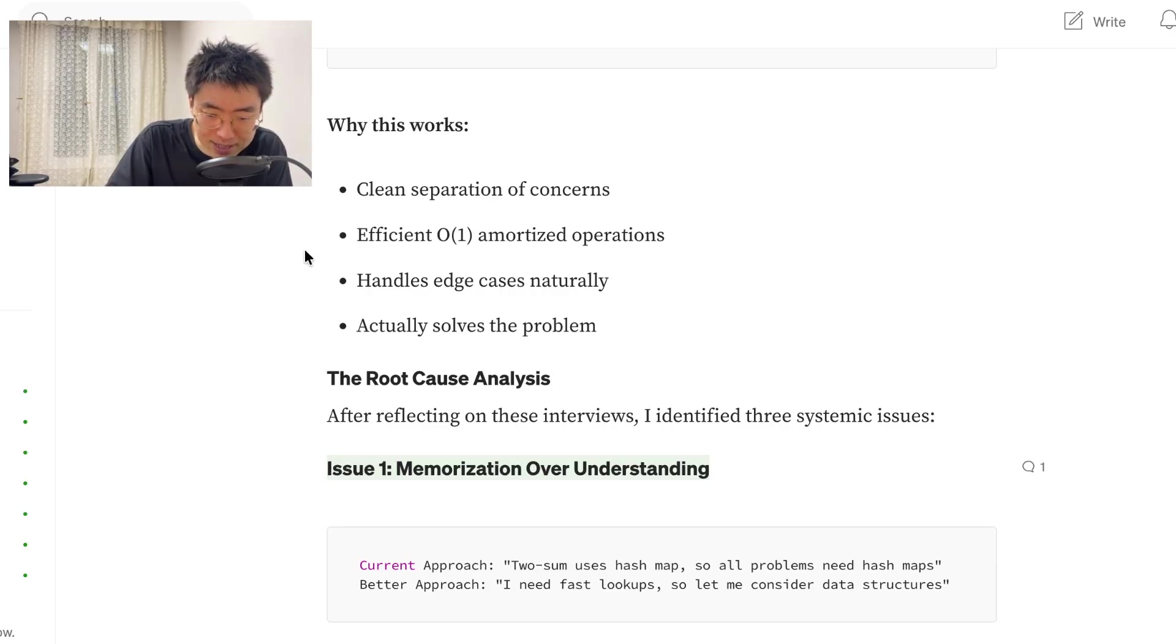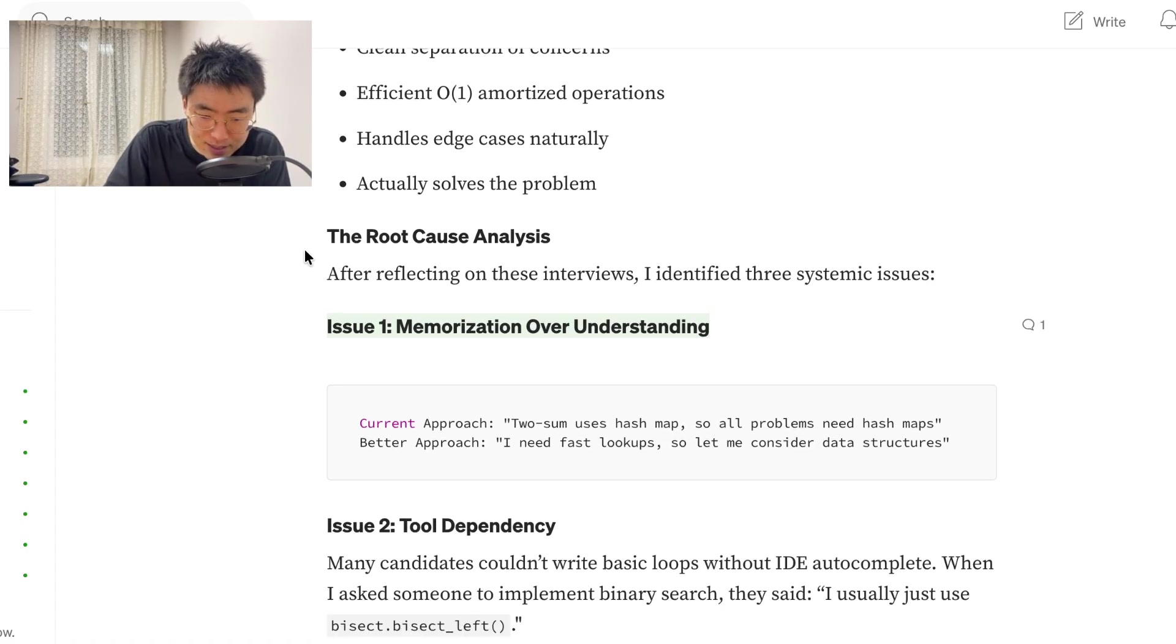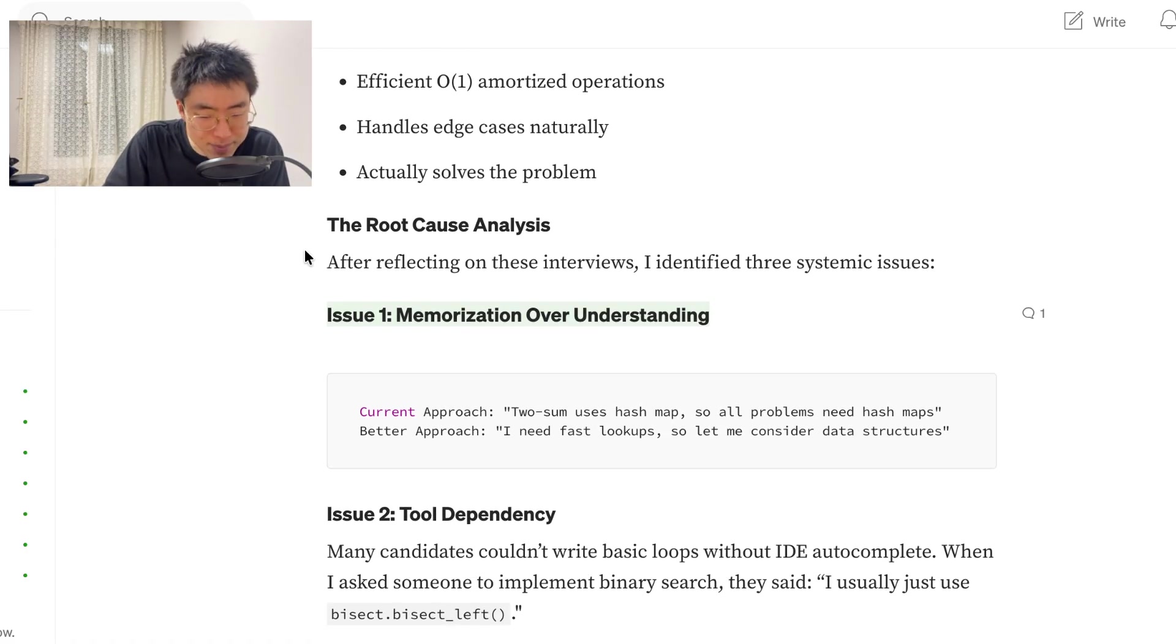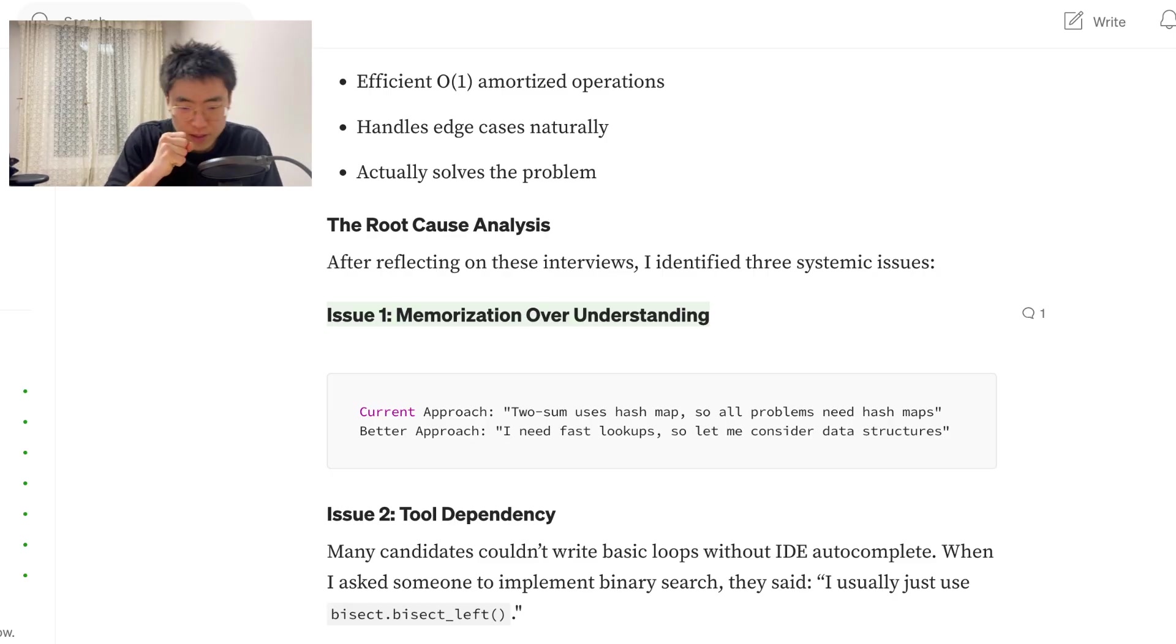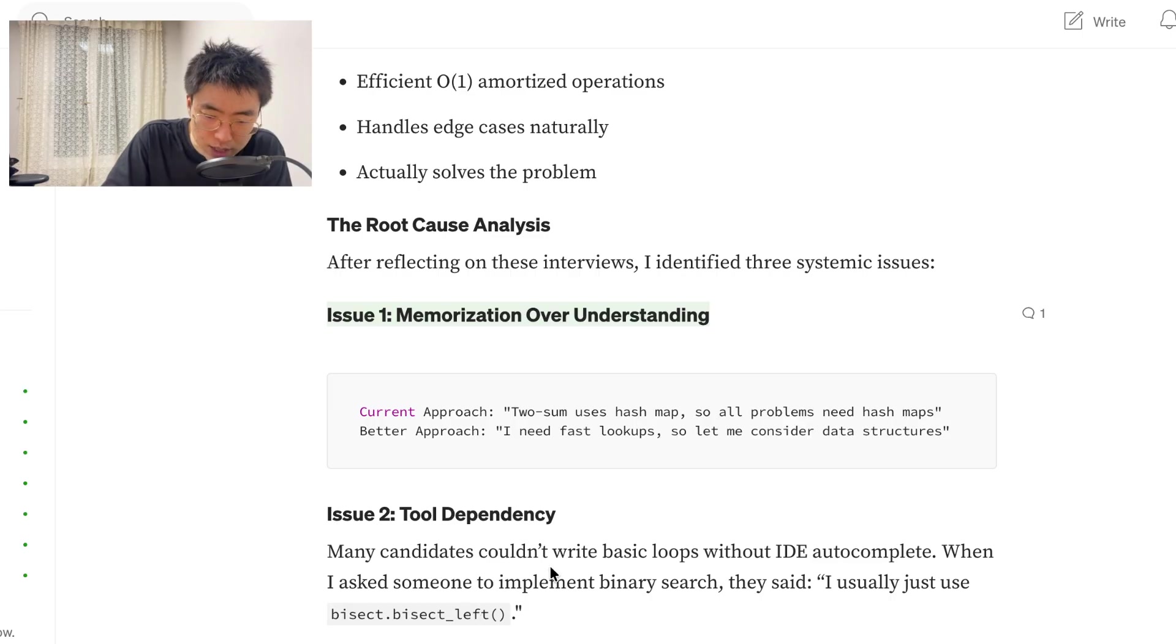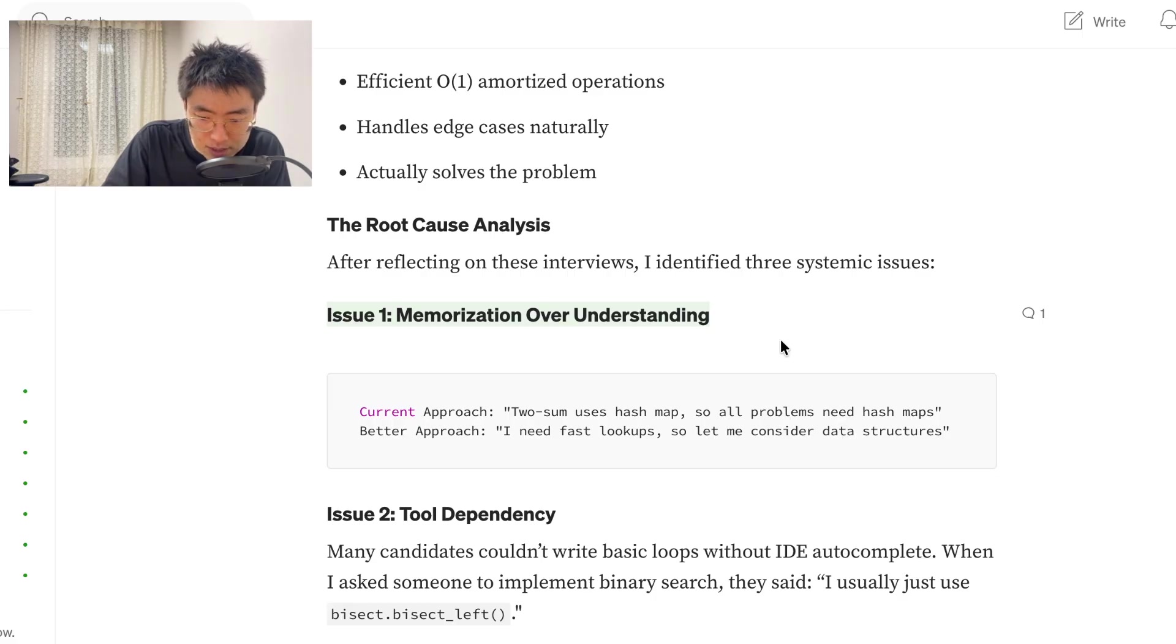The root cause analysis. After reflecting on these interviews, I identified three systematic issues. Issue 1. Memorization over understanding. Current approach: To some uses hash map, so all problems need hash maps. Better approach. I need fast lookups, so let me consider data structures.